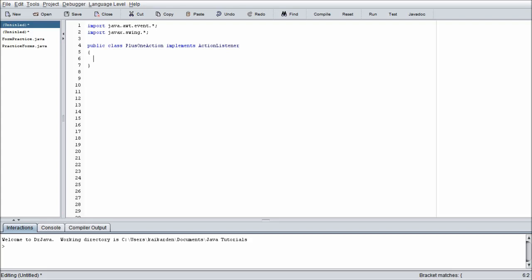So moving forward with that, we have a couple variables that we want to declare. We have an instance of our PracticeForm, we're just going to call that incrementer just to be consistent. And we have a string variable that we're going to call tempTextStorage, and we also have an integer variable called tempValueStorage.